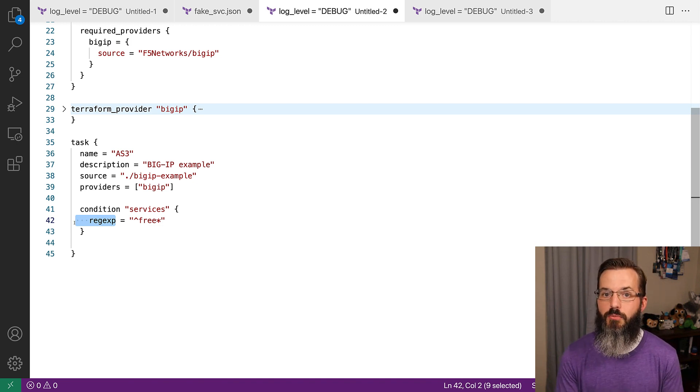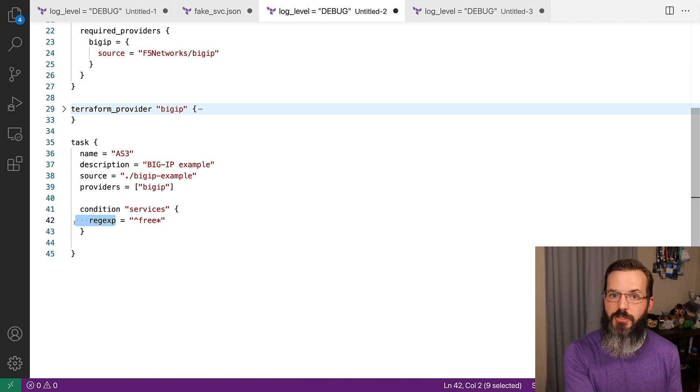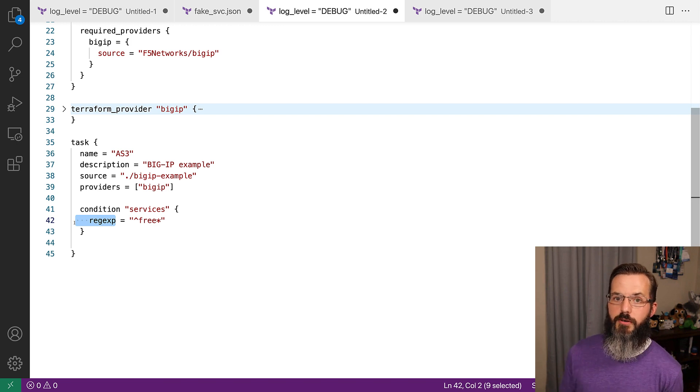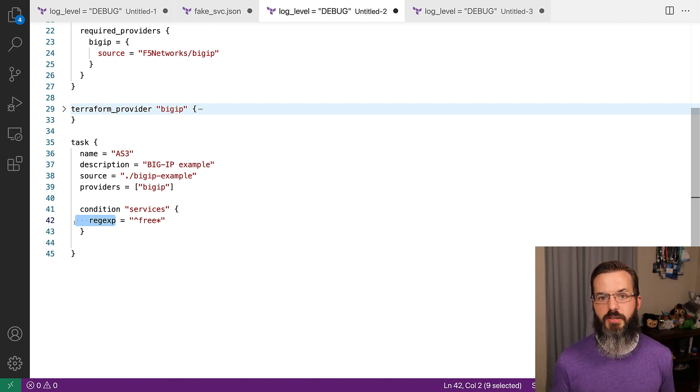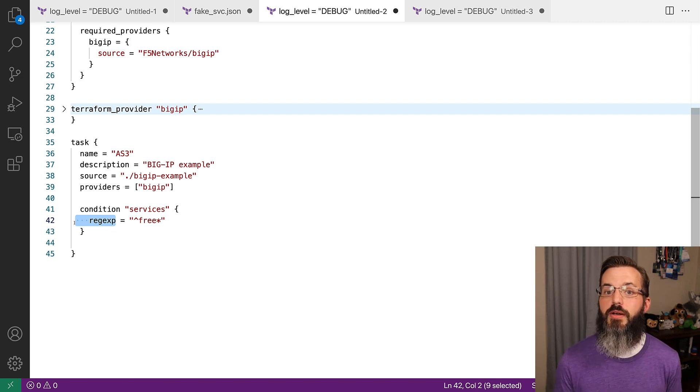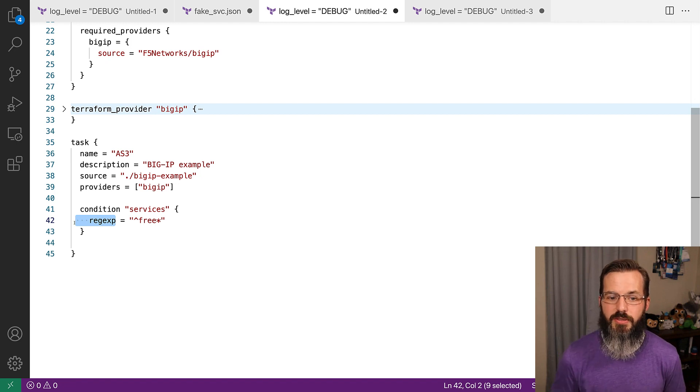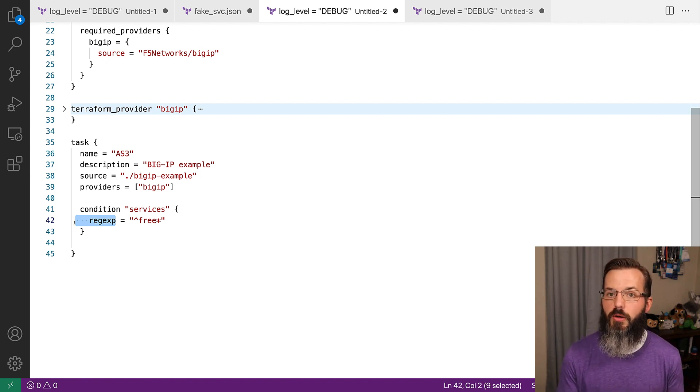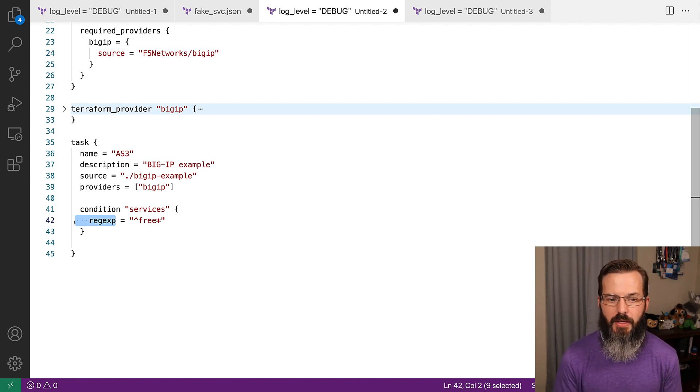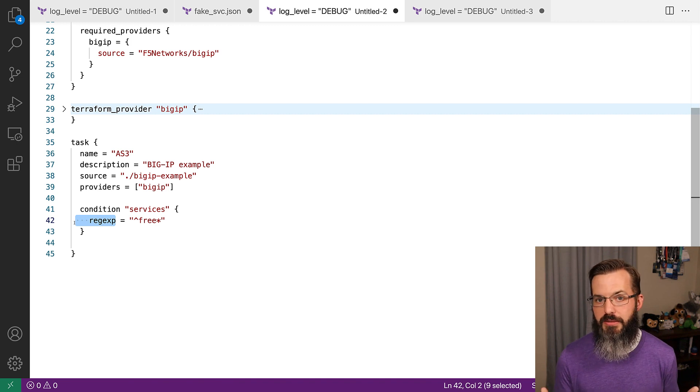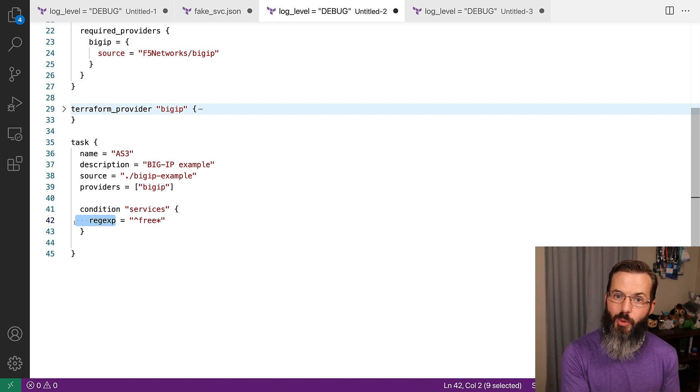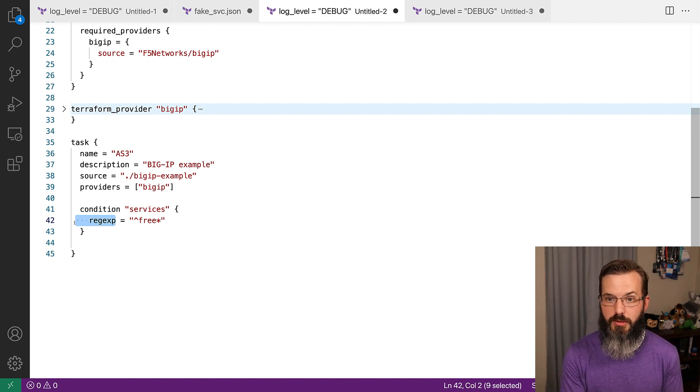We want to stand up load balancers to support all of our free giveaways, maybe stickers and whatever else. This allows us to continue down that path to support all of those within the same task, and that means that they're supported all within the same Terraform Enterprise workspace.